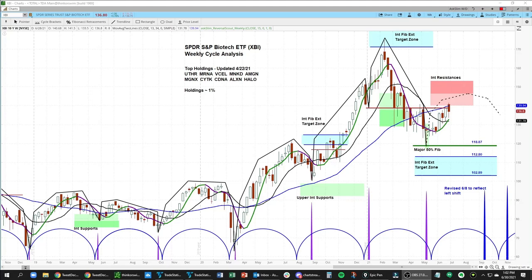Hello, this is Avya Ramachandran. In this video, we're going to walk through our weekly and daily cycle analysis for the S&P Biotech ETF — that's the XBI. What you're seeing here is our weekly chart with our cycle brackets at the bottom. These are all manually drawn on all of our charts and they're simply a visual tool to help us see the money flow patterns.